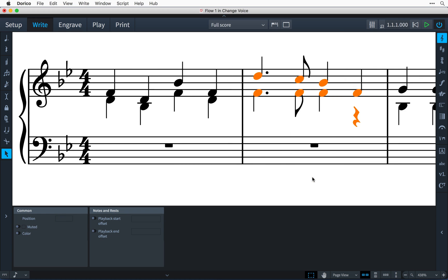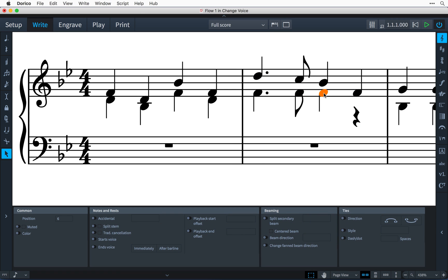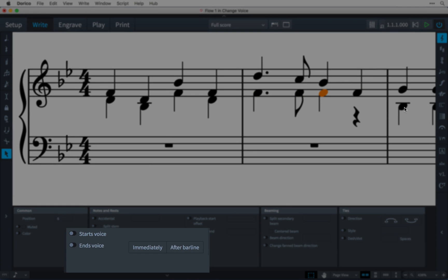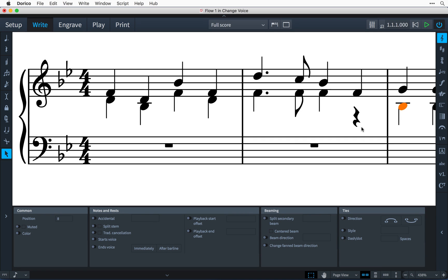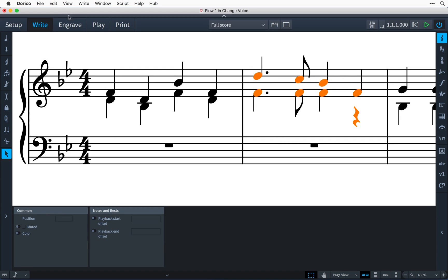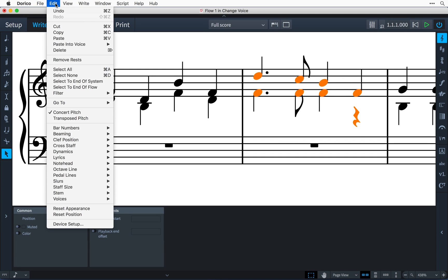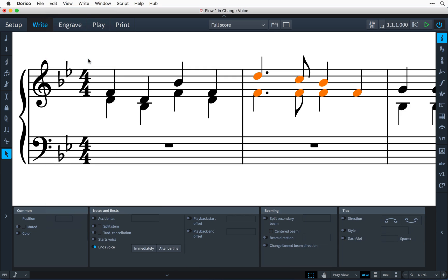And as we're here, while it's still possible to set the starts voice and ends voice properties on notes in order to prevent unnecessary rests from showing, there's now a handy Remove Rests command in the Edit menu which sets all the relevant properties as required.